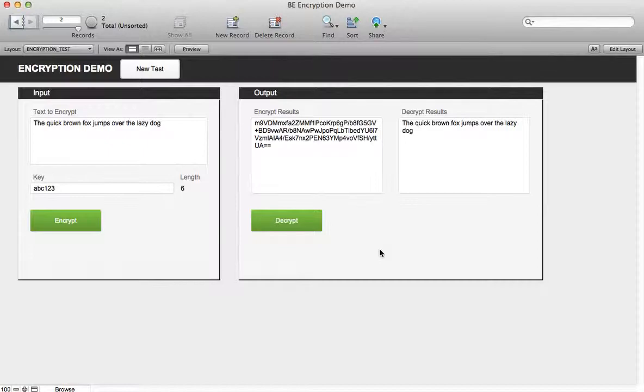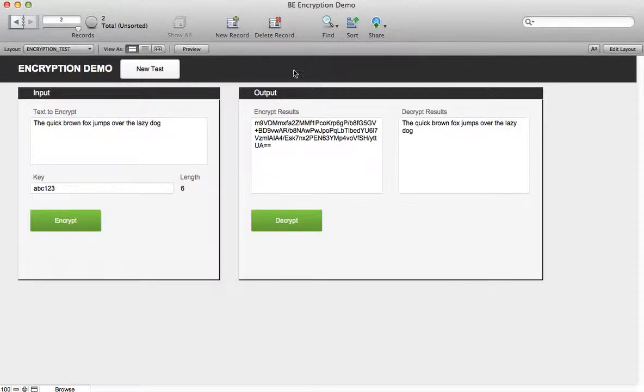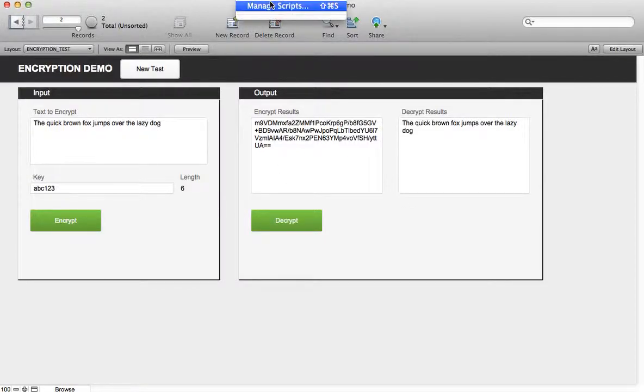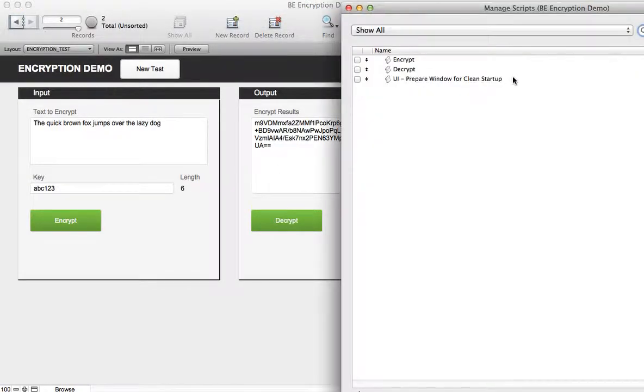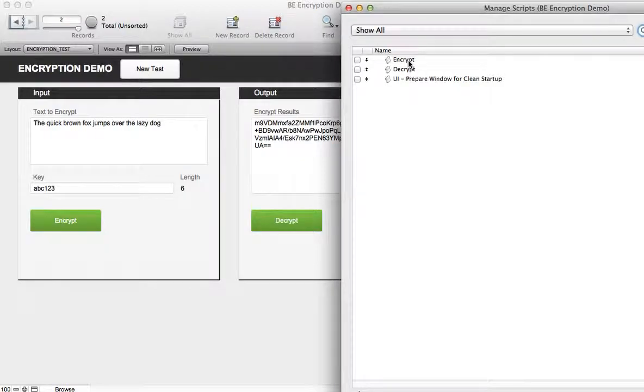So that's pretty much it. The buttons here, the encrypt and decrypt, use the two corresponding functions in the plugins. Let me go and show you those.